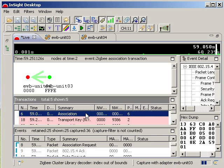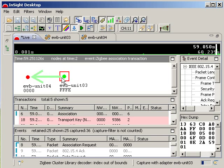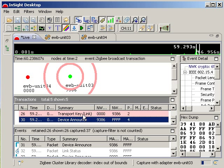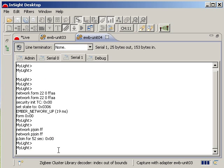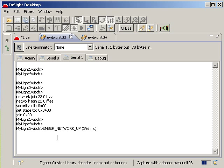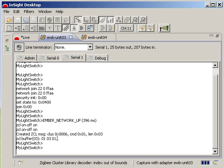Okay, let's switch back over to the light switch console and cause our light switch to send an on command to our Zigbee light. In the light switch's console, I will type the zcl on off space on command. This causes my light switch to load a message buffer with the properly formatted zcl message.